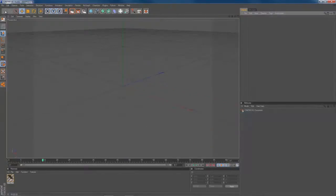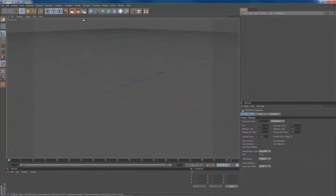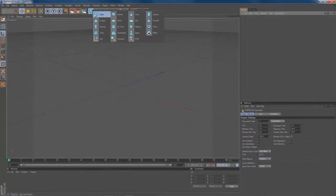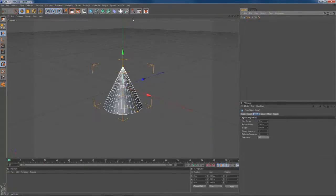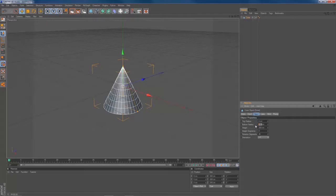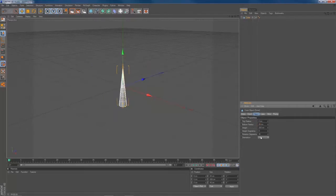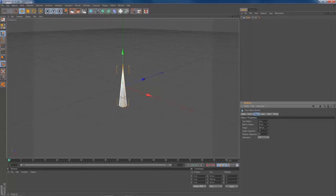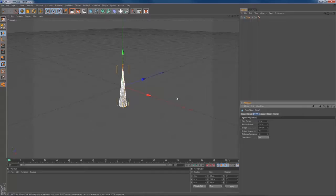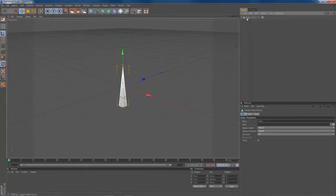Create a new scene. Create a cone object. Make it 20 cm at the bottom radius. Give it 70 height segments. It's very necessary that you have a dense mesh to make it bend properly later on. Select your cone object. Press C to make it editable.